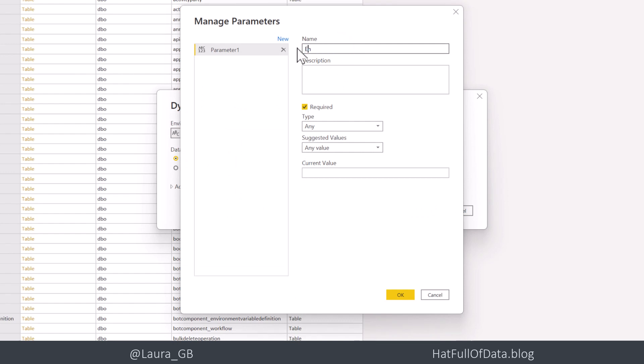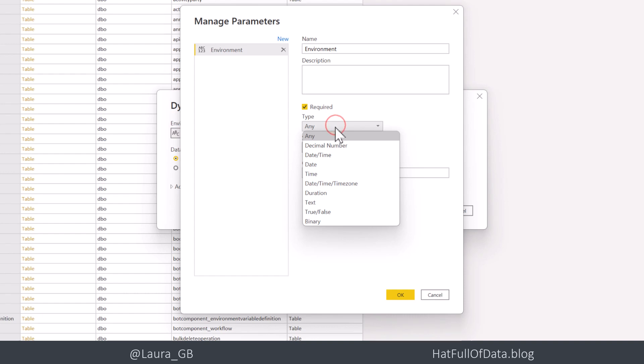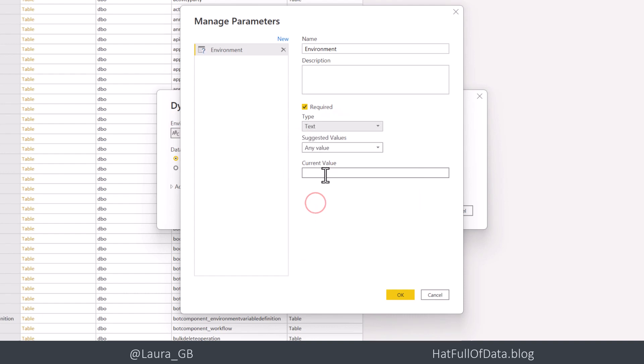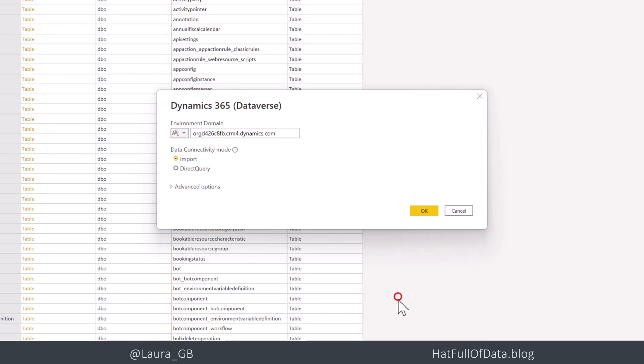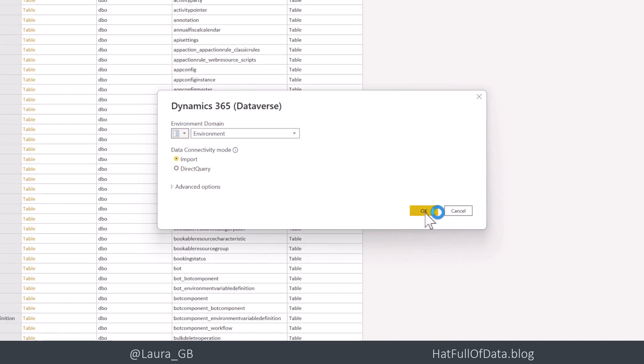Now I always call it environment. It's text. And I'm going to put in that as my current value. Paste it in from where I copied it. And then click OK. And there we are. It's changed the account to use that environment. And I can then click OK.